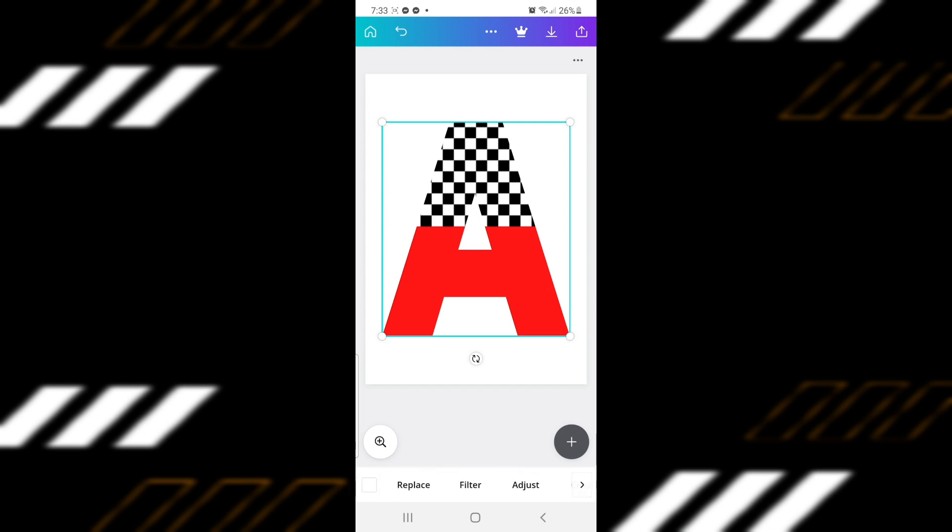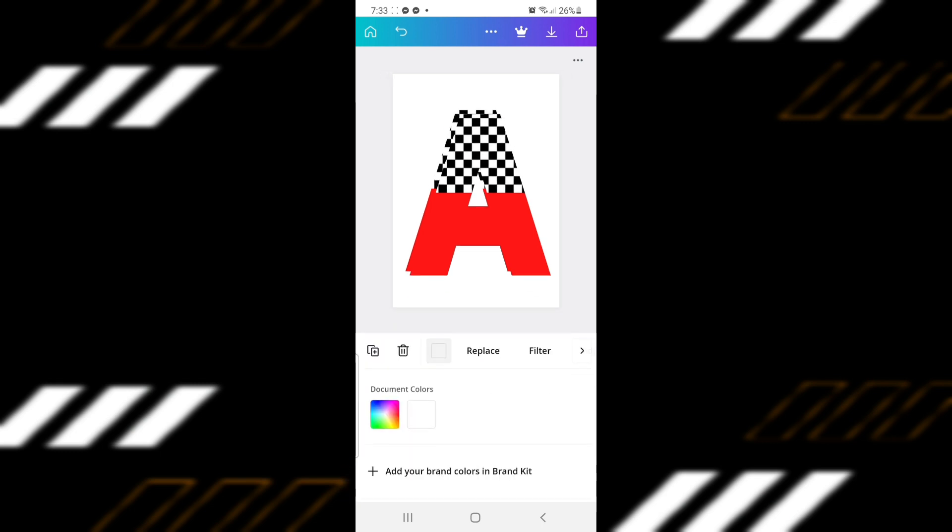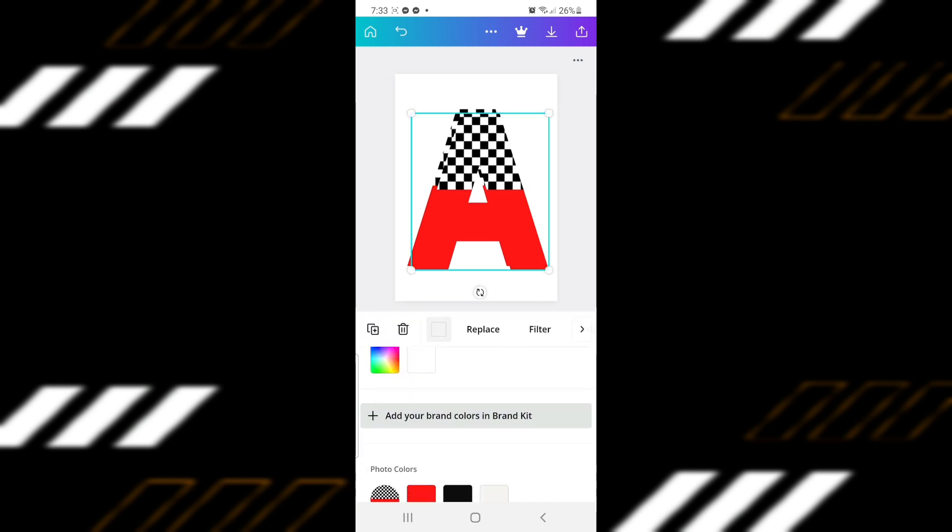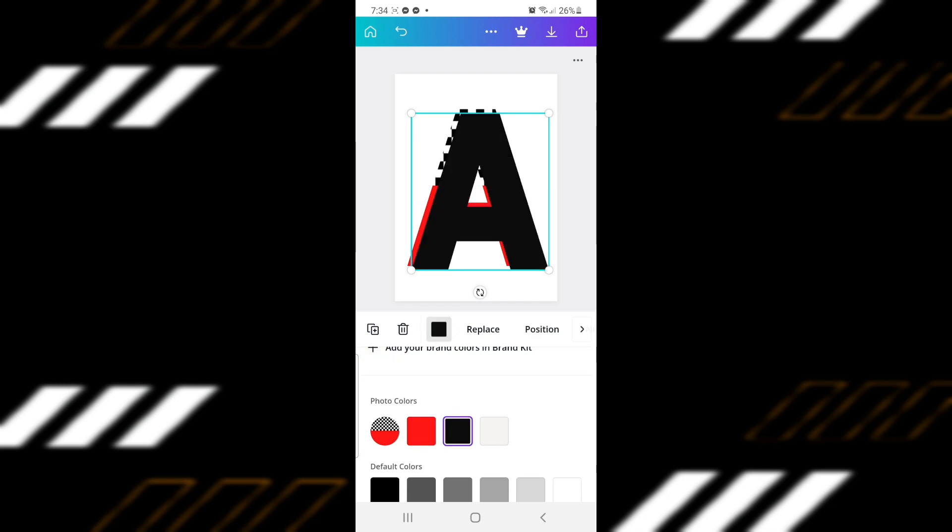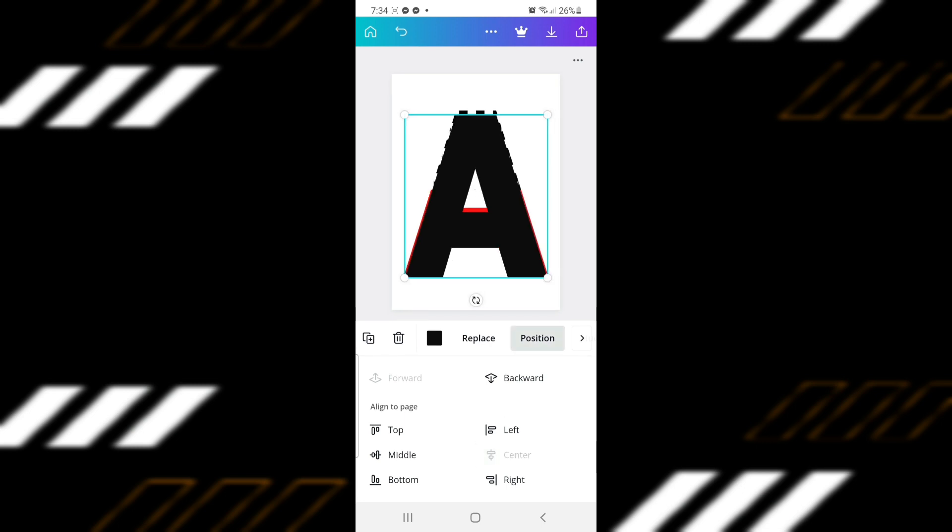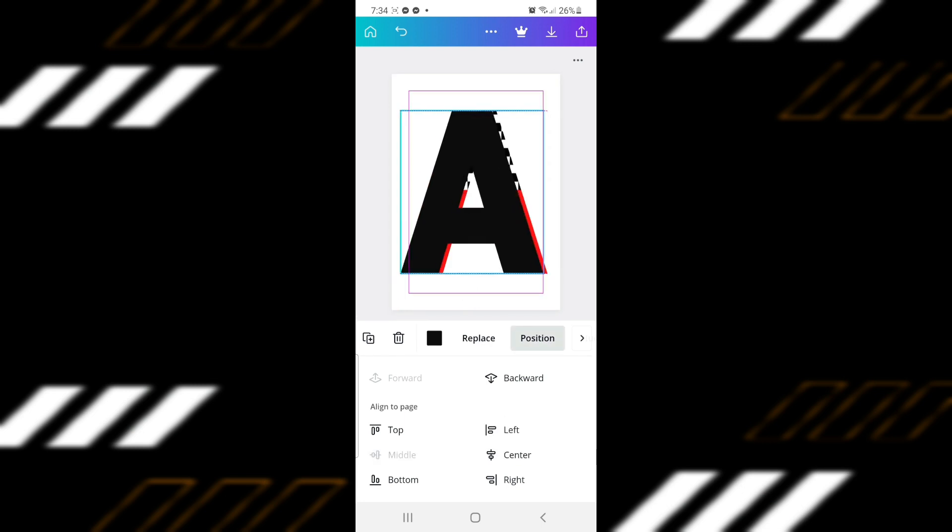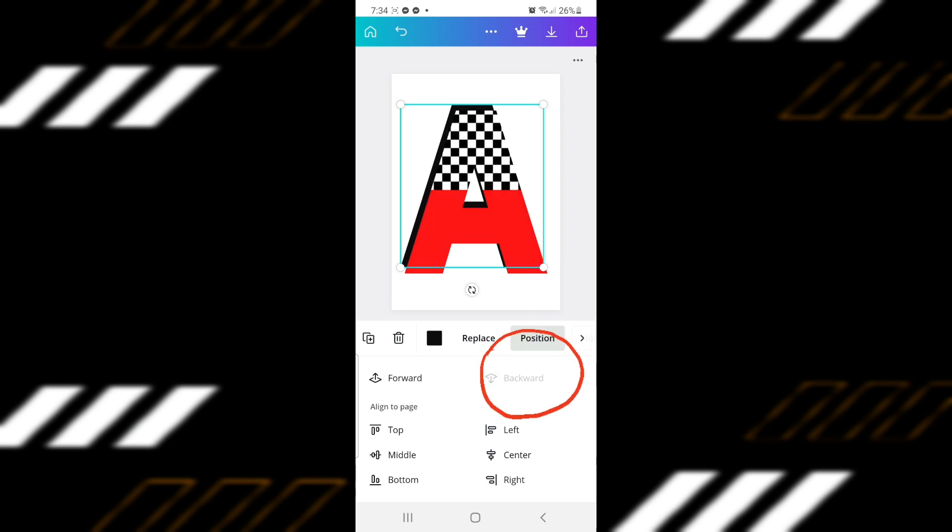Duplicate the letter by clicking the button on the lower left. Click on the duplicate letter, click Replace, and choose Black. Put it in the center first before moving it to the left and then up. Then move it to the back by going to Position and clicking on Backward. This is the first part of your outline.